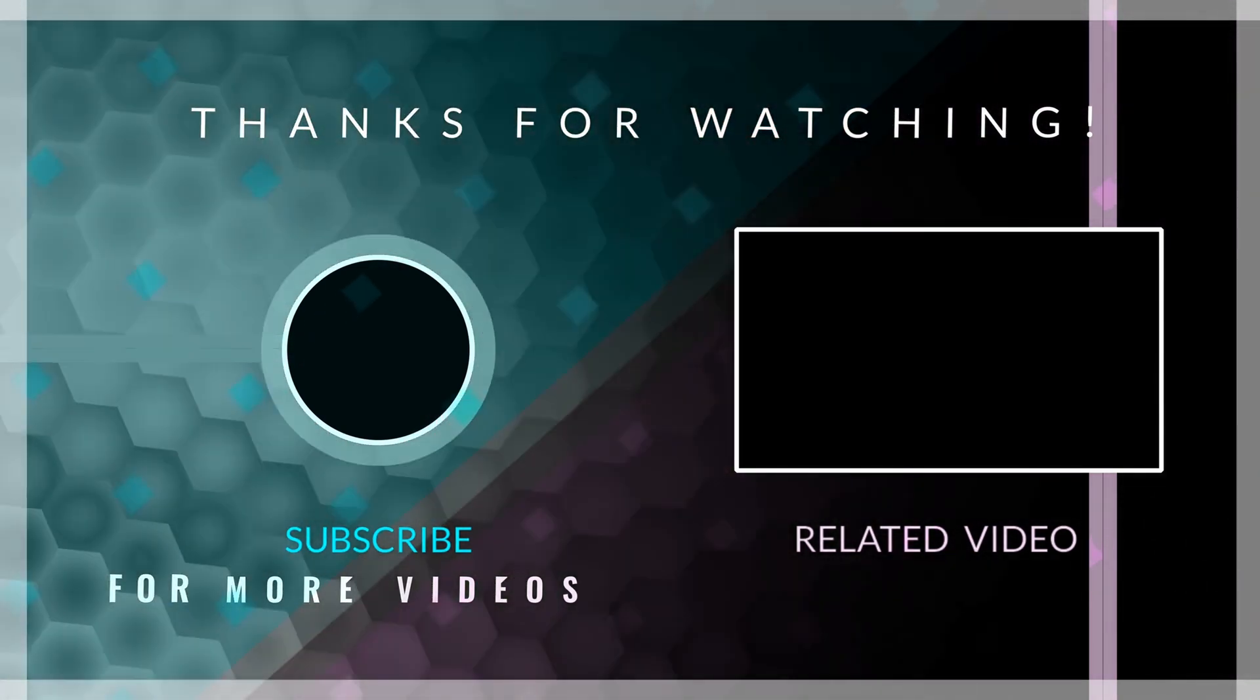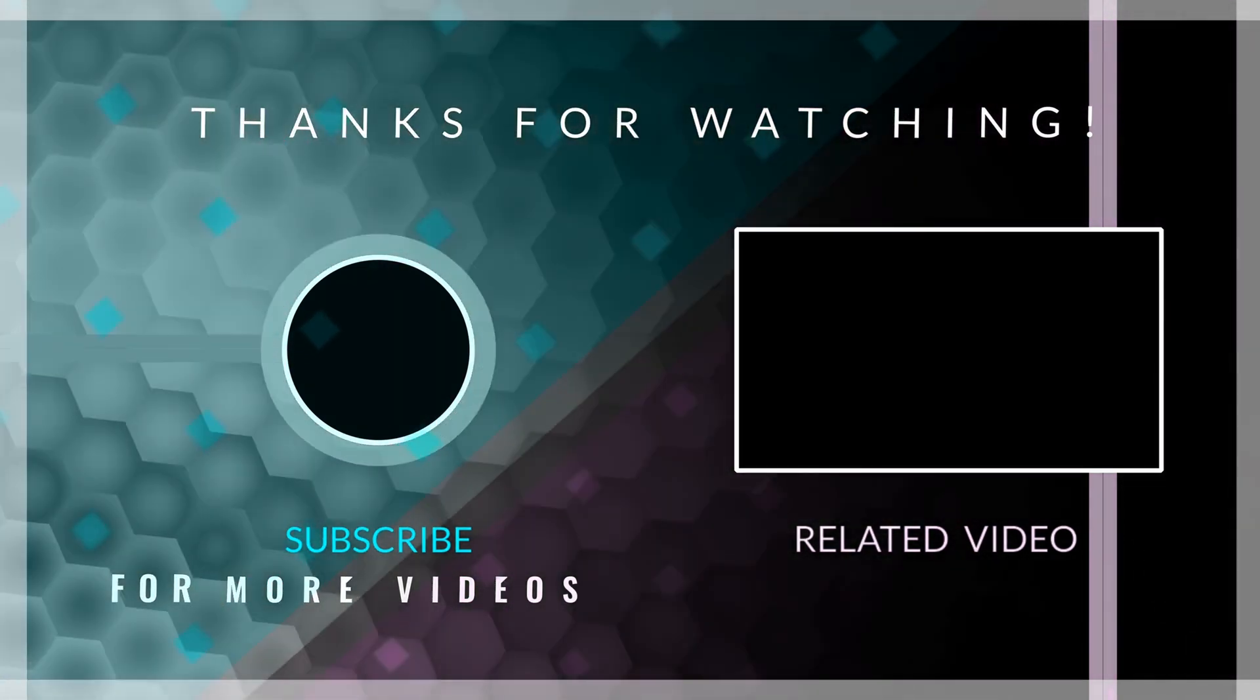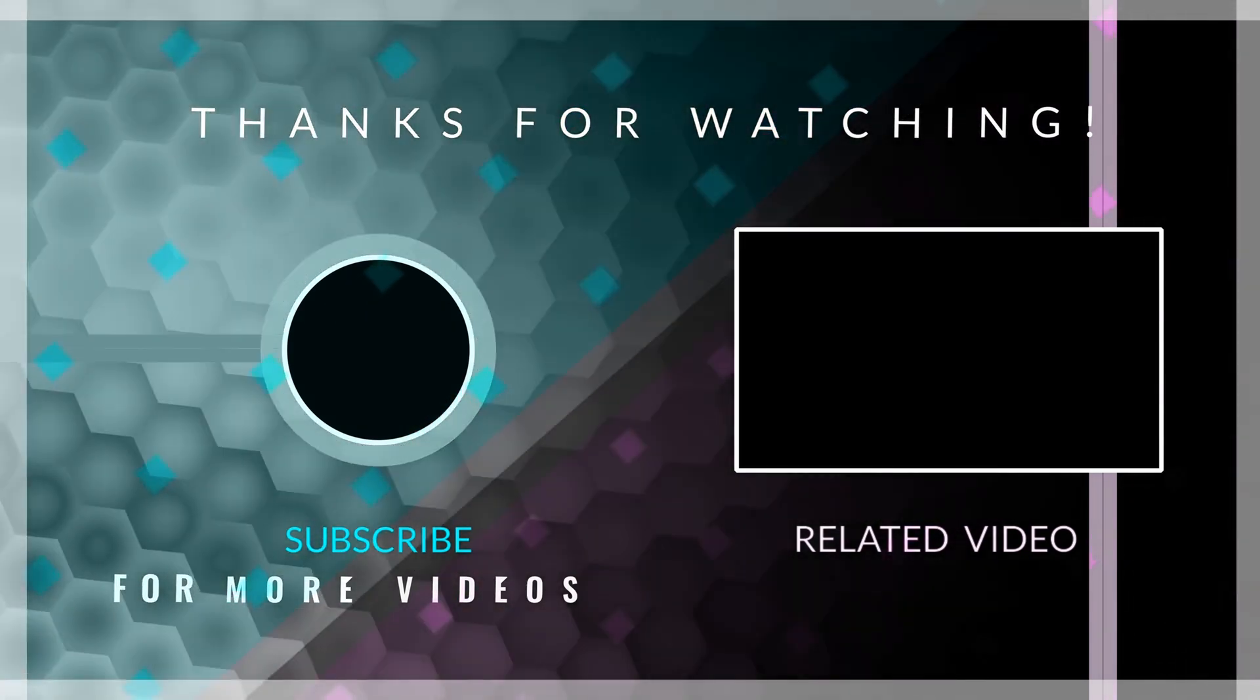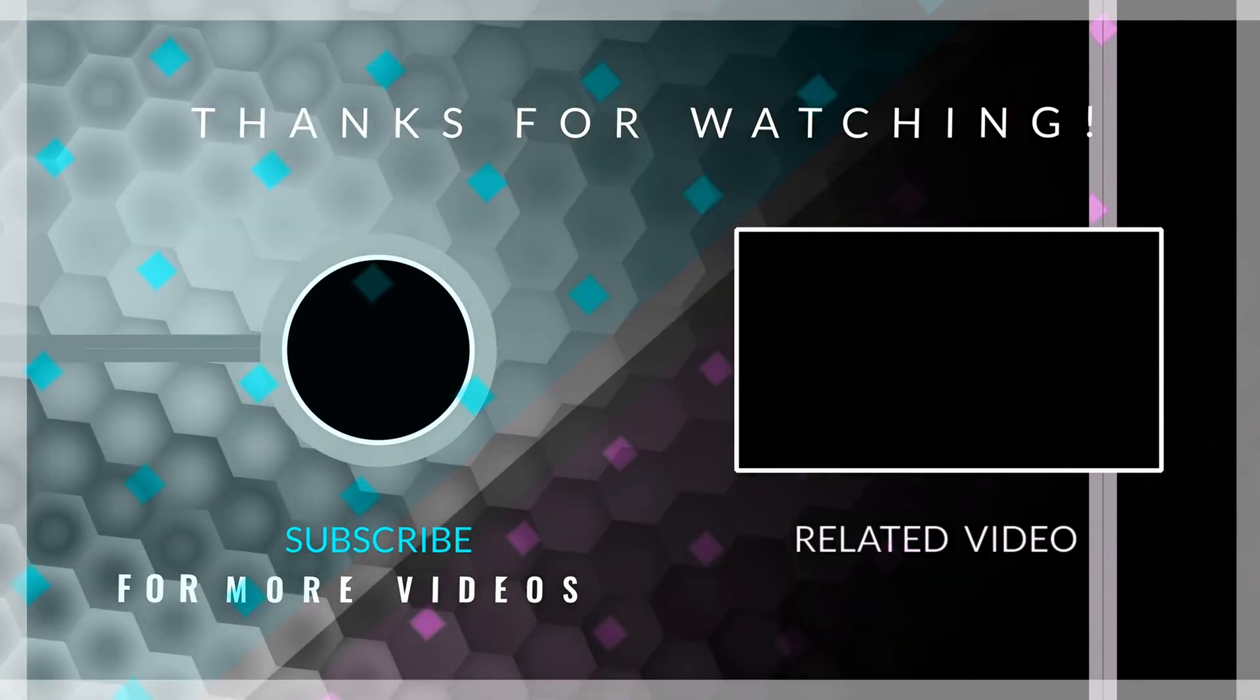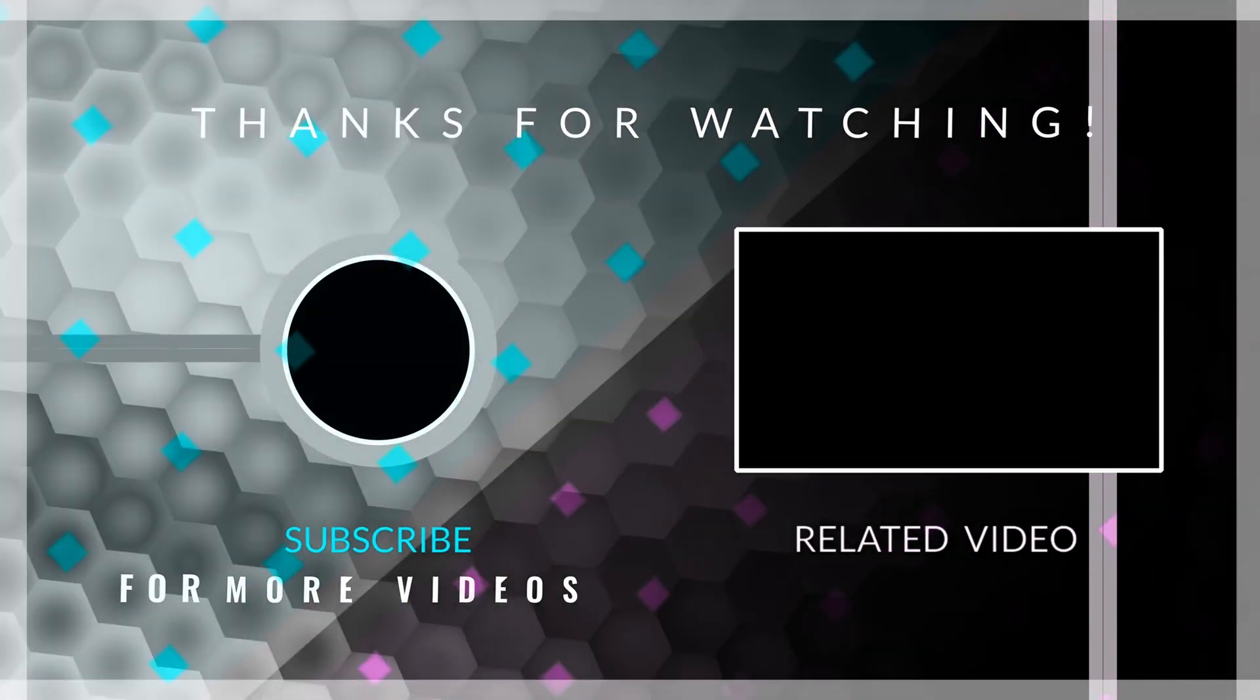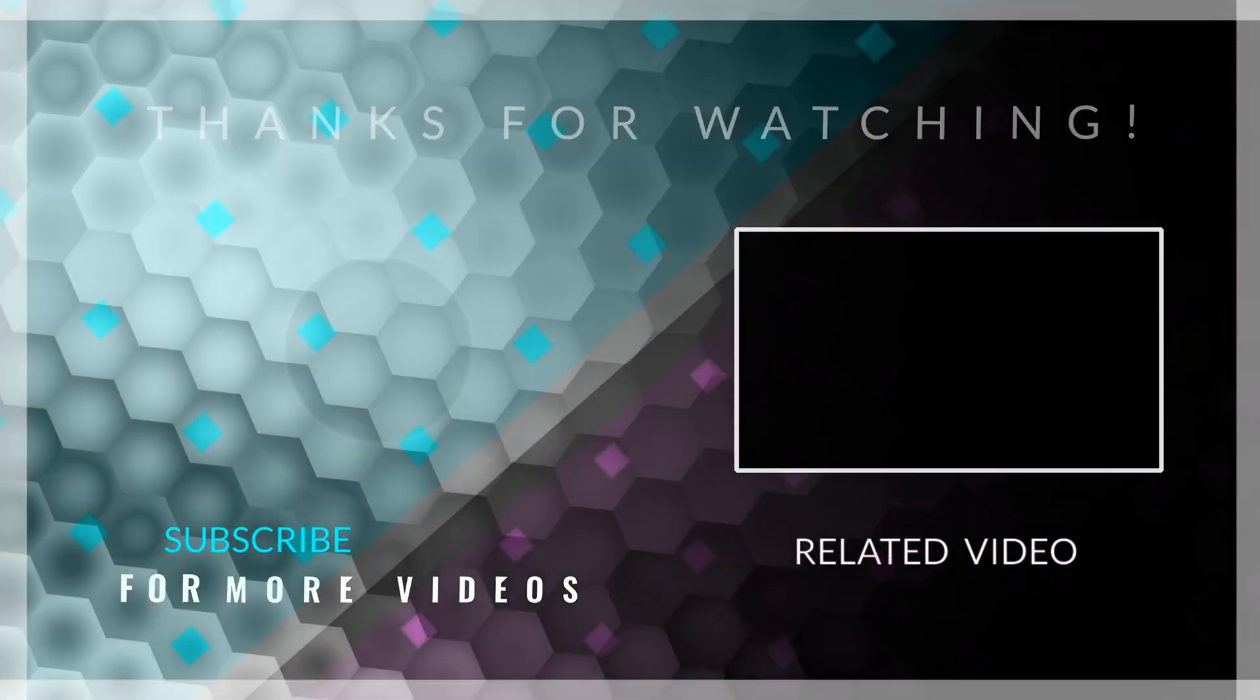And if you want to learn how to use the repository pattern combined with clean architecture to build a clean and performant app, check out this video. Thank you for watching. I hope you have a nice rest of your day. Goodbye.